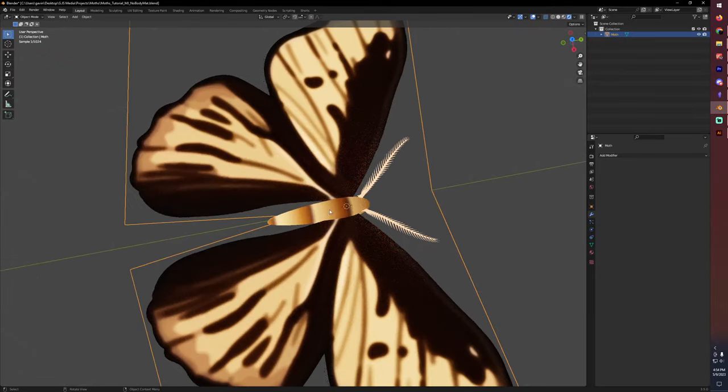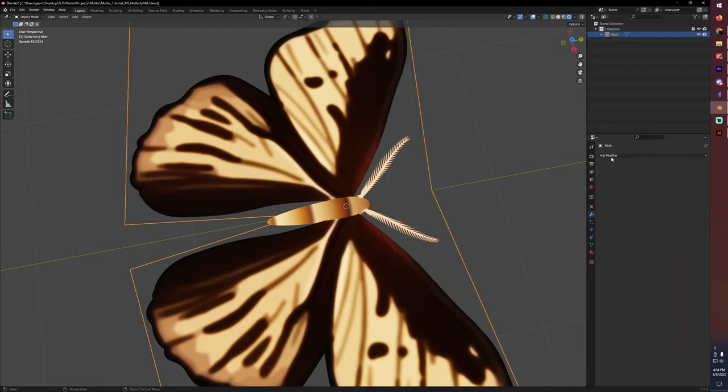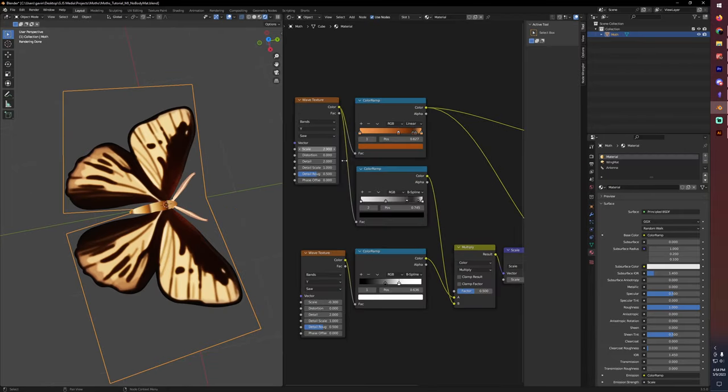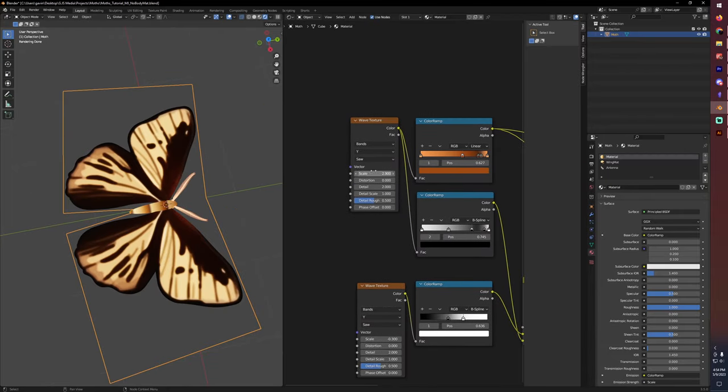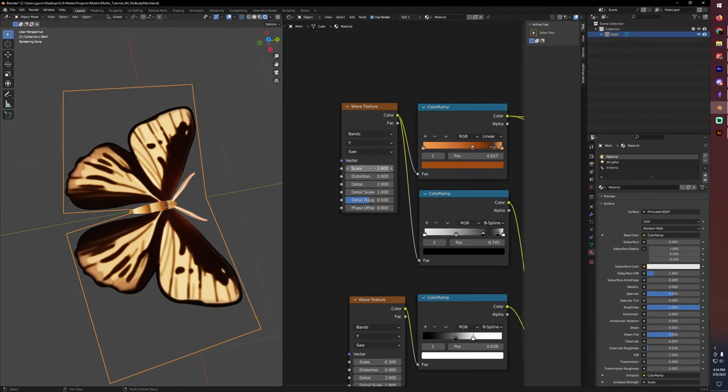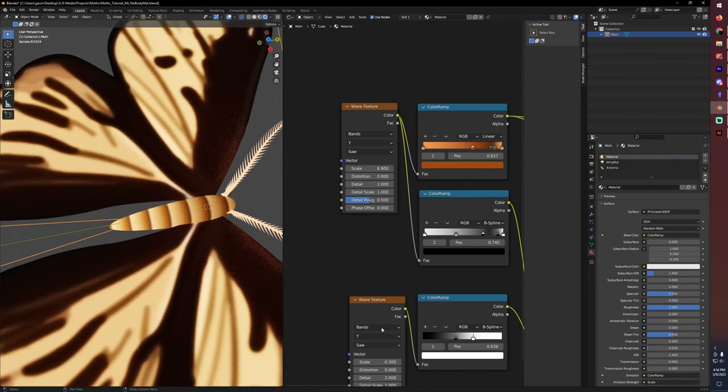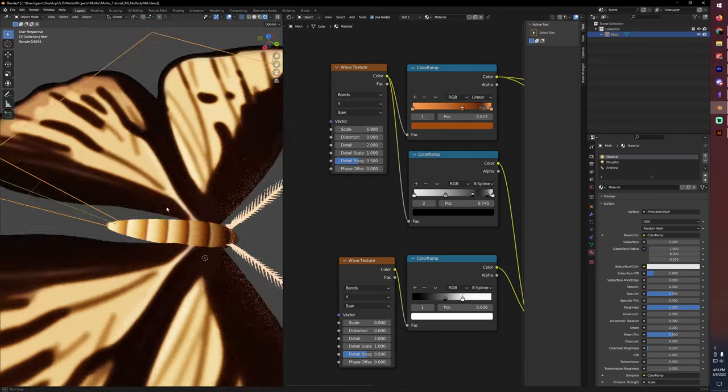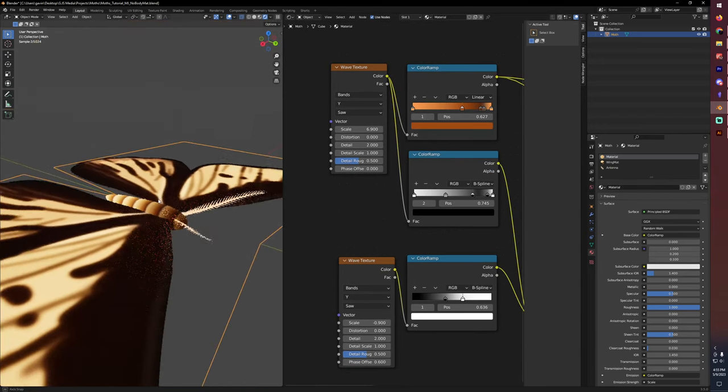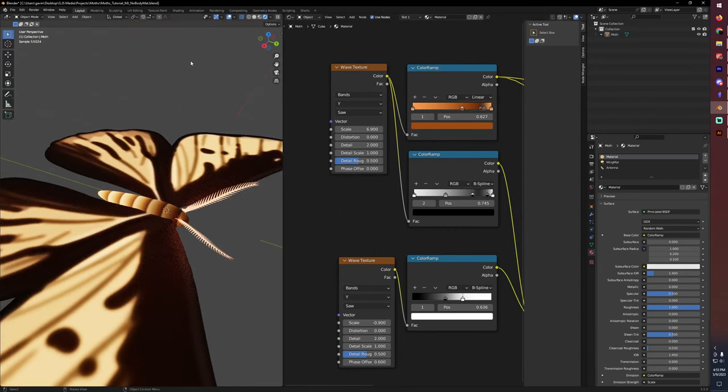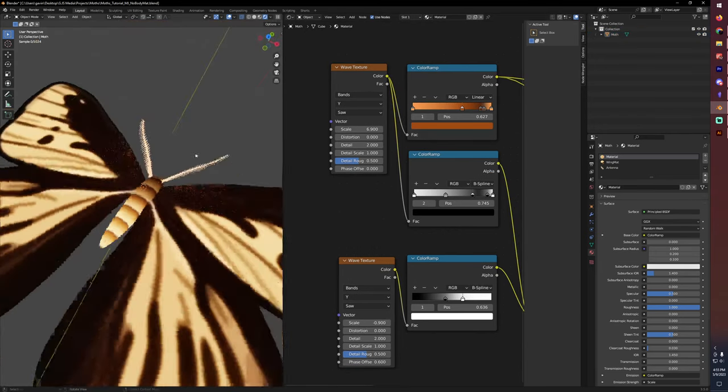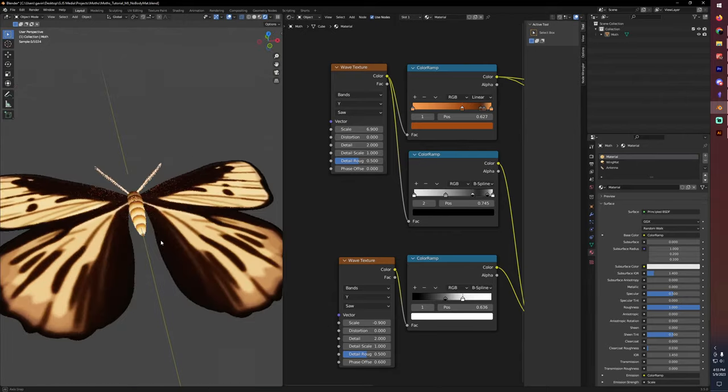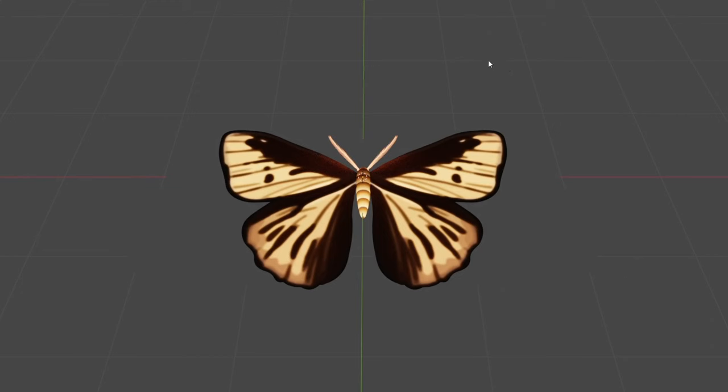One thing you'll notice is that does mess up the body material. So we'll have to go back into our materials and play with the scale of this wave texture. Get our rings back and then play with this texture. Just had to play with the scale and the offset slightly so that we got the overall look that we had back. And now that that's fixed, we can go ahead and play with our animation.